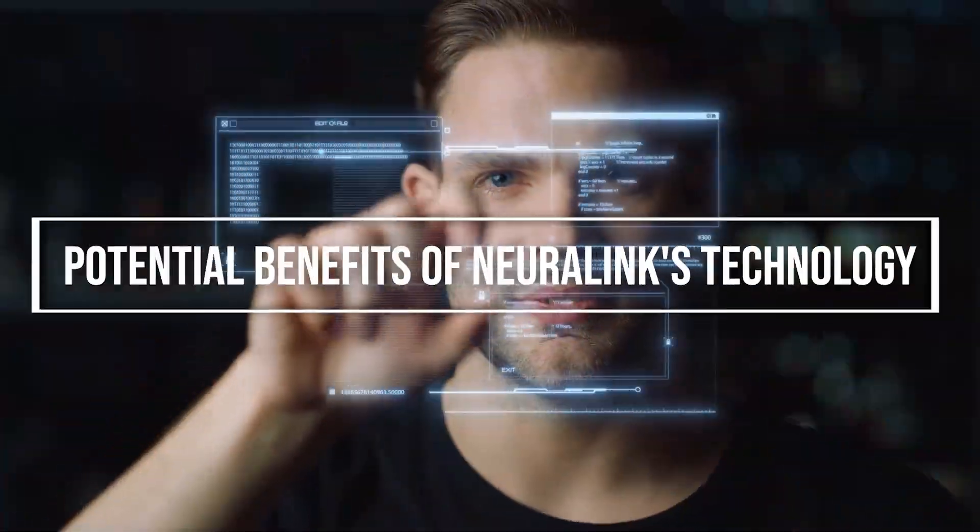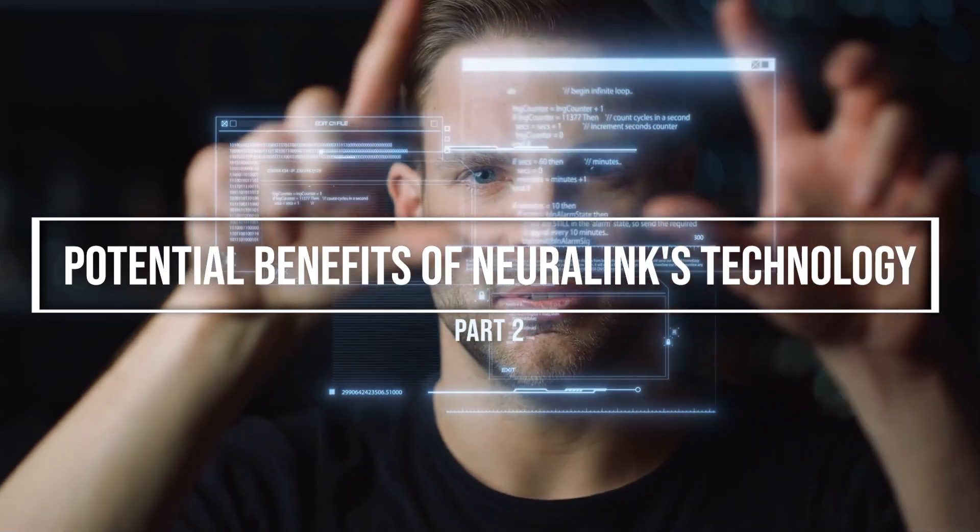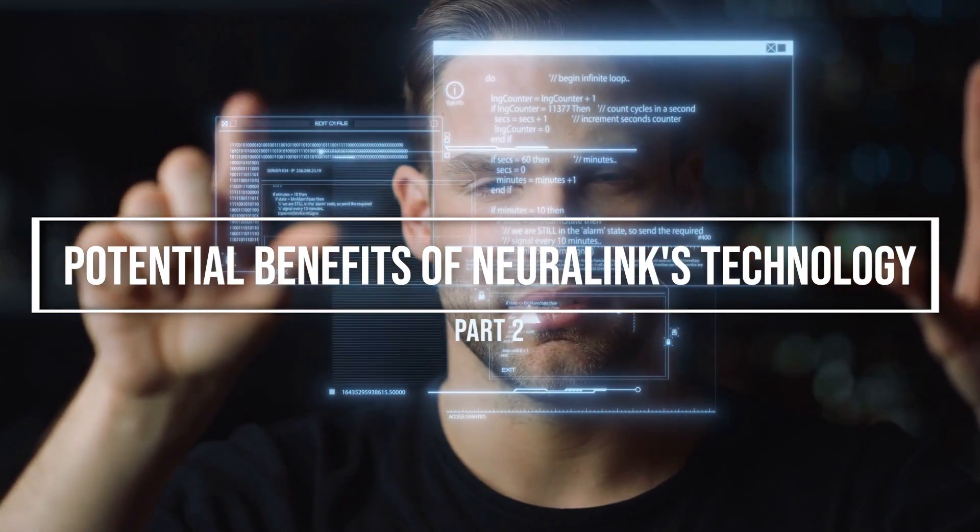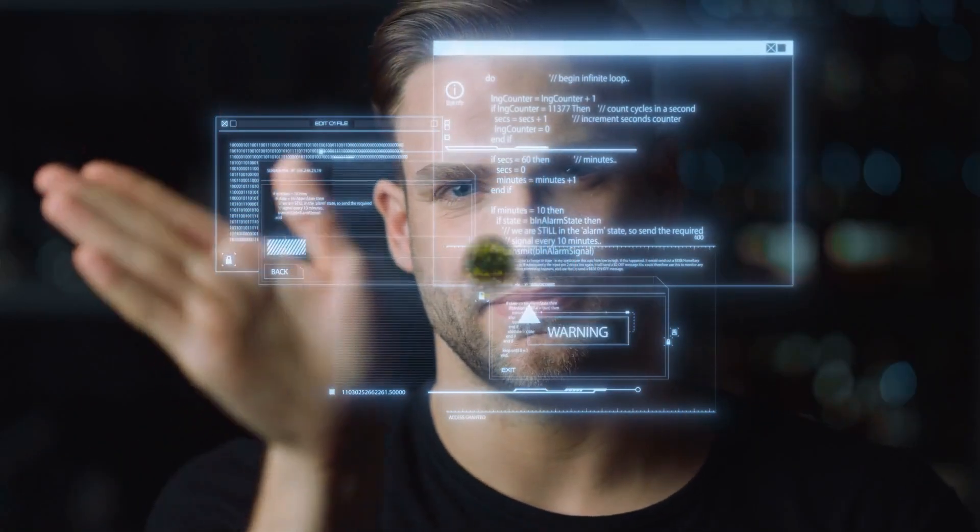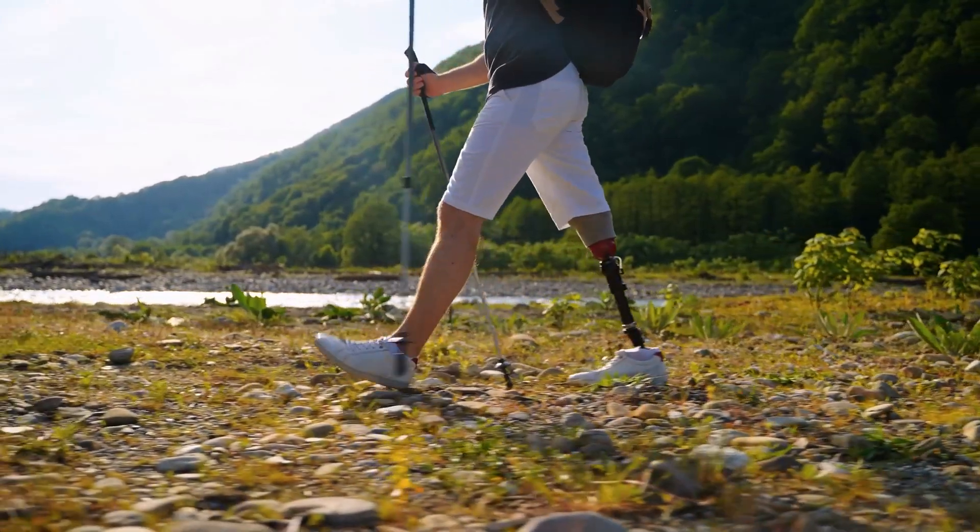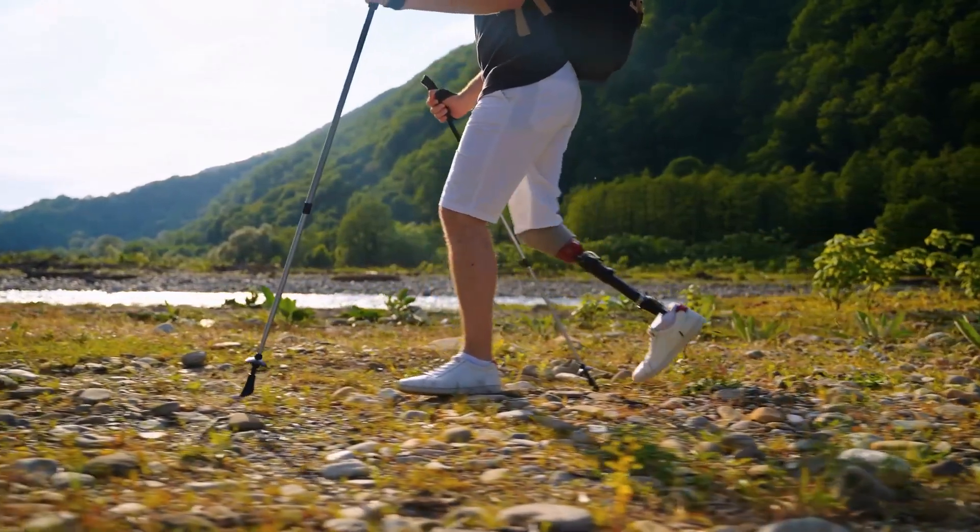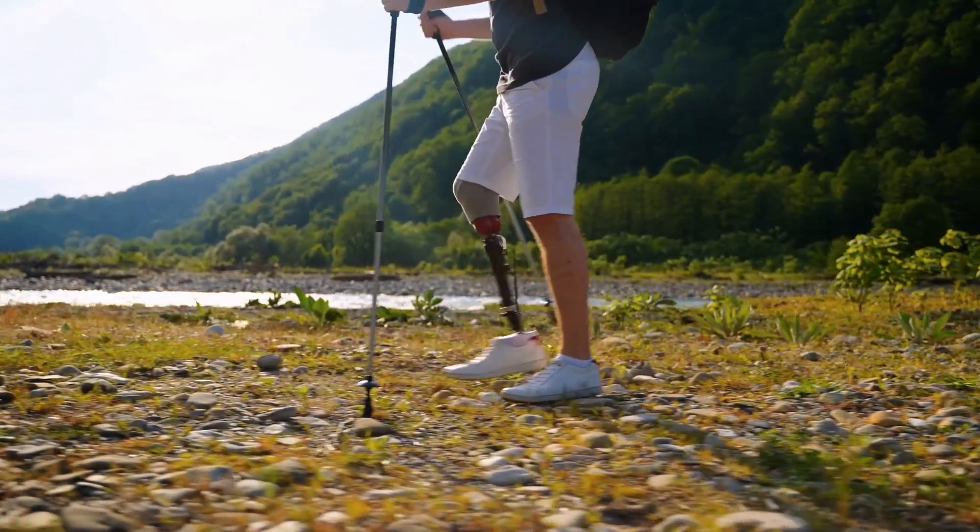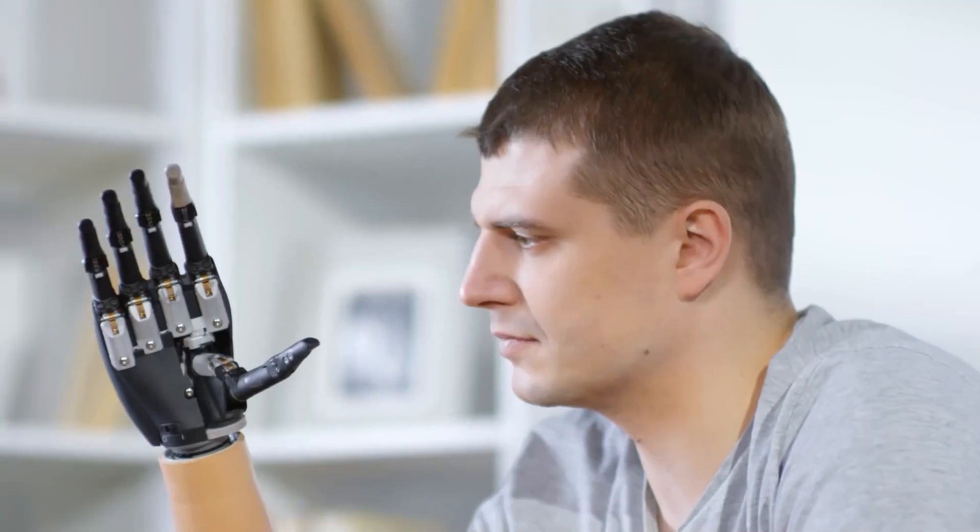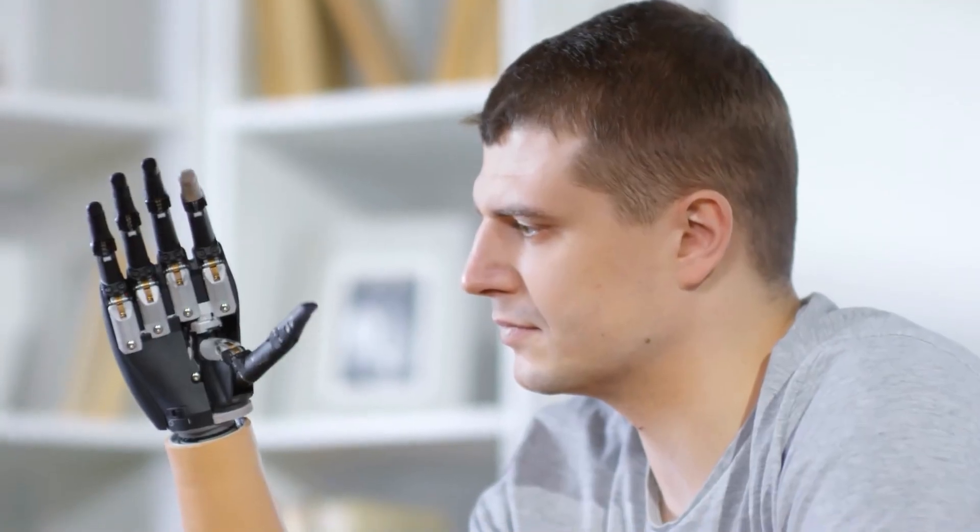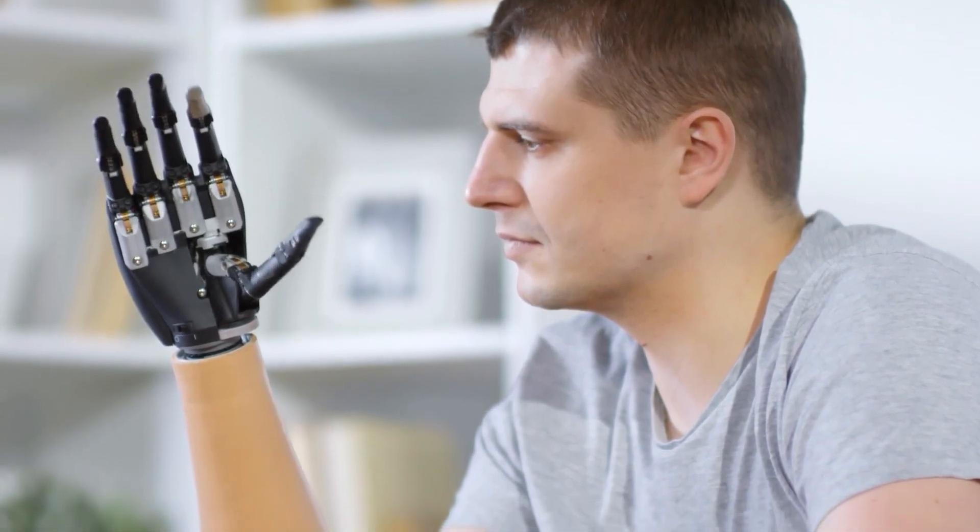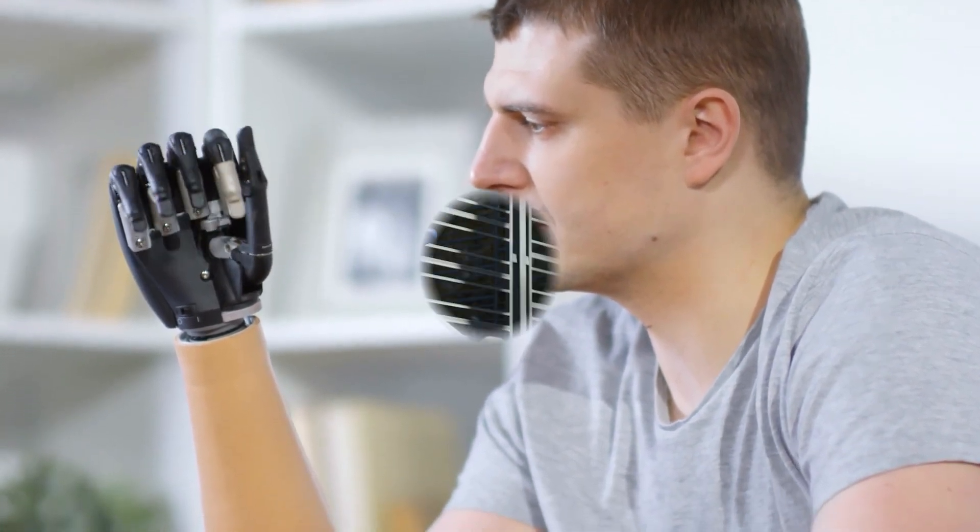The potential benefits of Neuralink's implantable brain machine interfaces are enormous. For individuals with disabilities, such as those with spinal cord injuries or neuromuscular disorders, the technology could enable the development of more advanced prosthetics that can be controlled directly by the user's thoughts, providing greater independence and mobility.